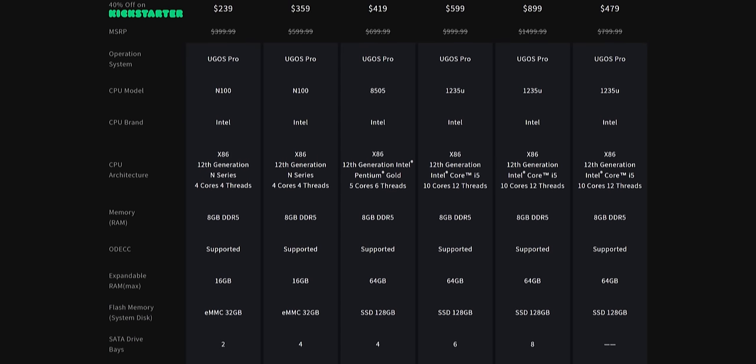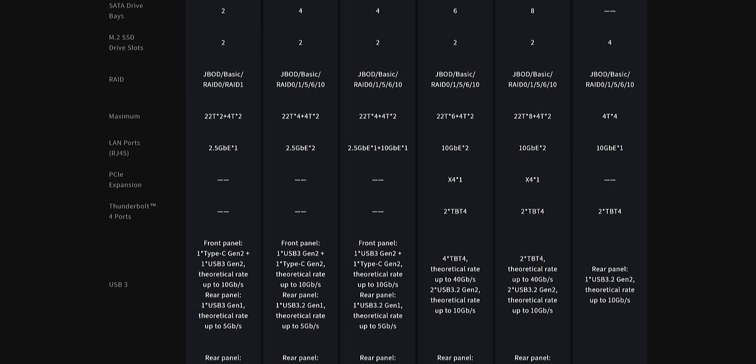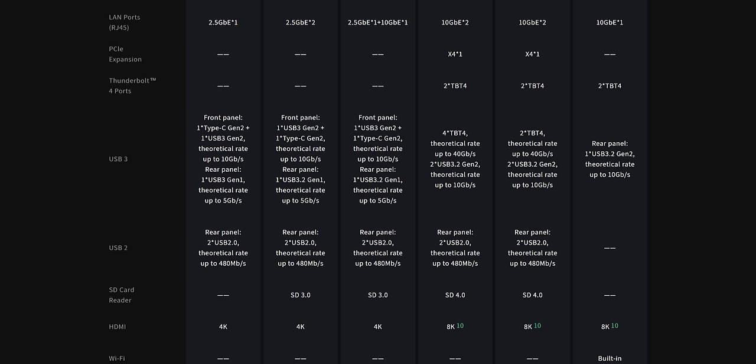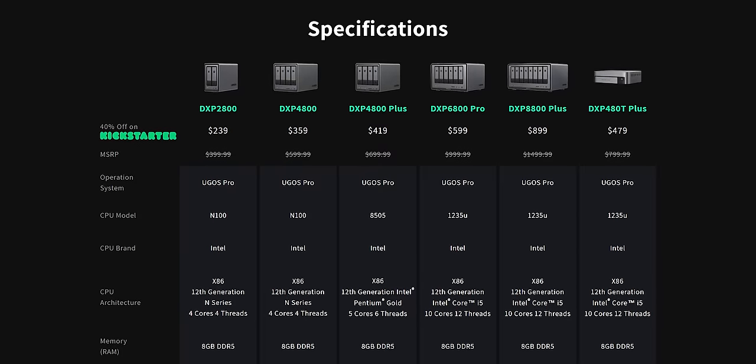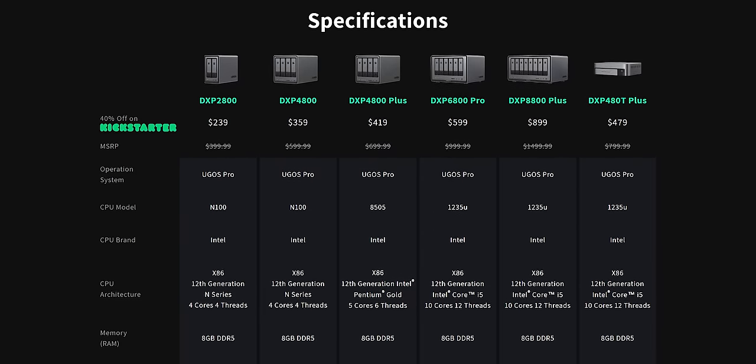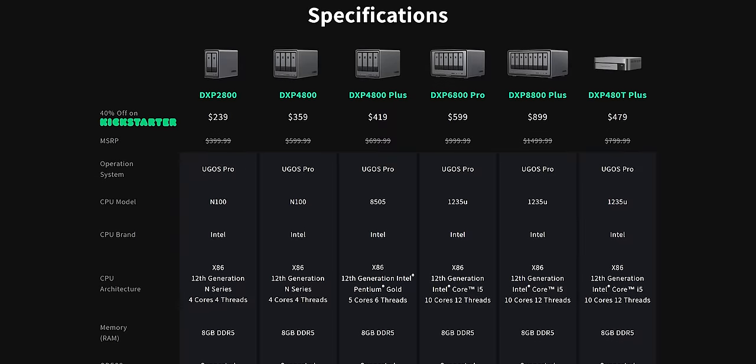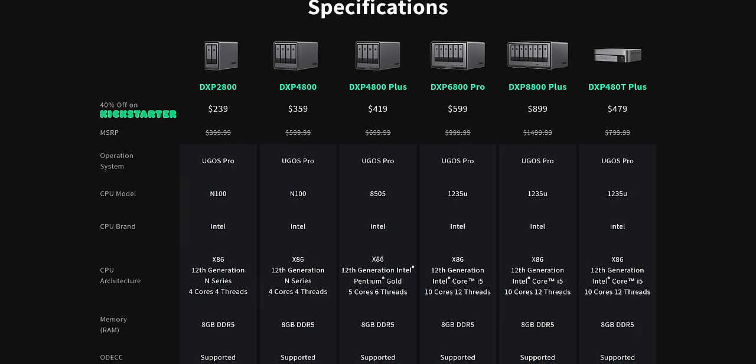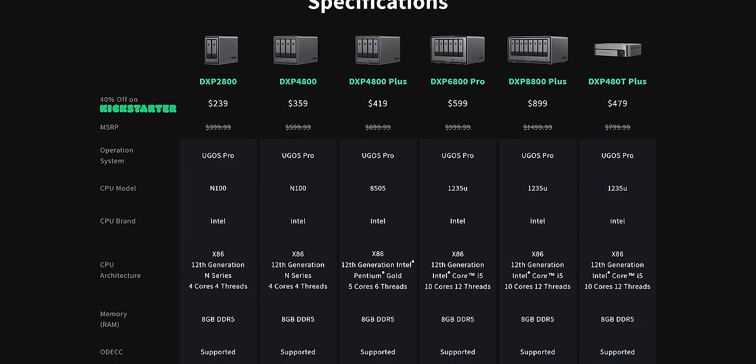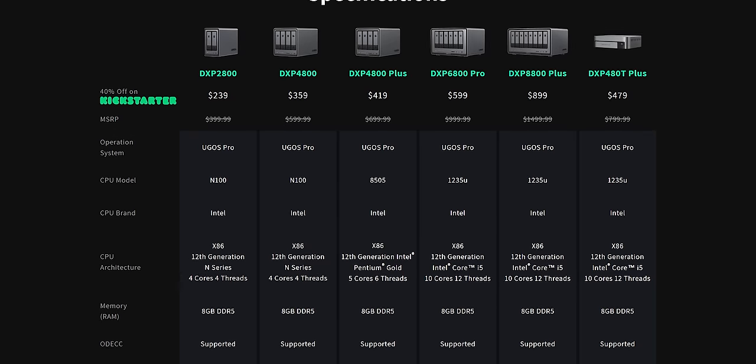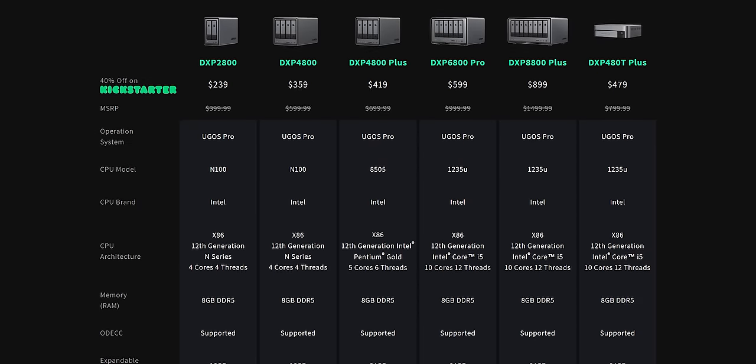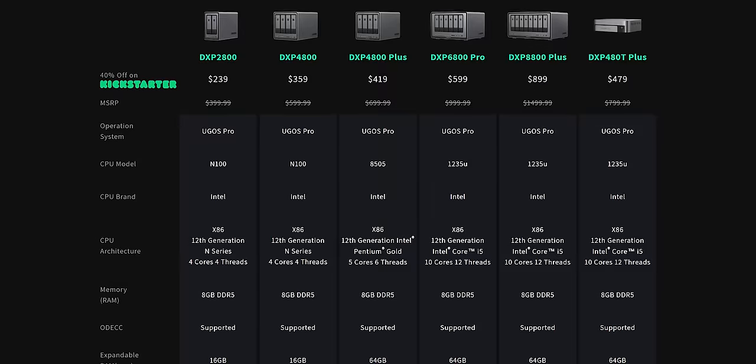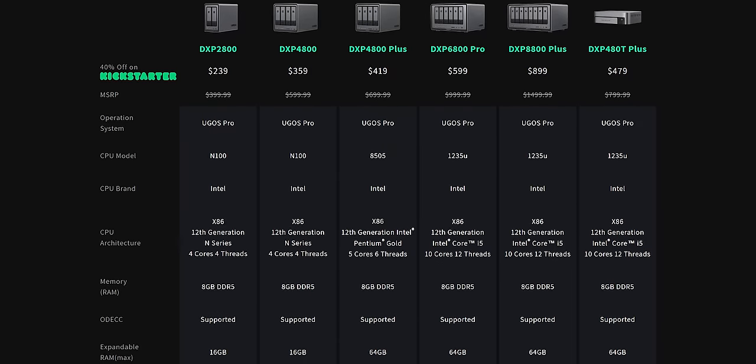So you really got to dig way down into the spec sheets to kind of see what your specific model is. Kind of misleading, but not awful, whatever. Now that I'm down here in the specs, I can figure it all out. They are coming out with six models, ranging from a 2-bay DXP2800 with a 4-core Intel Mobile N100 chip to an 8-bay DXP8800 Plus with a 12th gen i5 with 10 cores, 12 threads. And in between those, they are also providing 4- and 6-bay options and, for some reason, a single-bay DXP480T Plus. I'll get into why that's weird later.